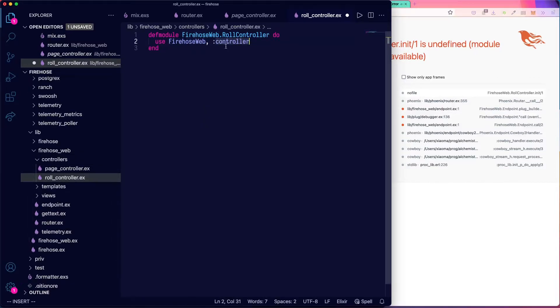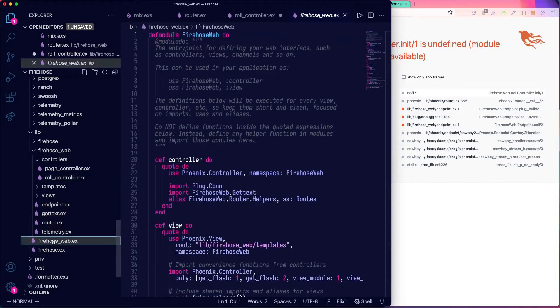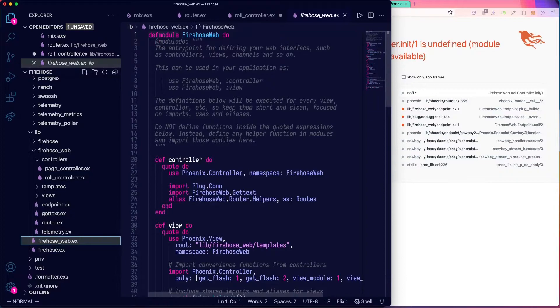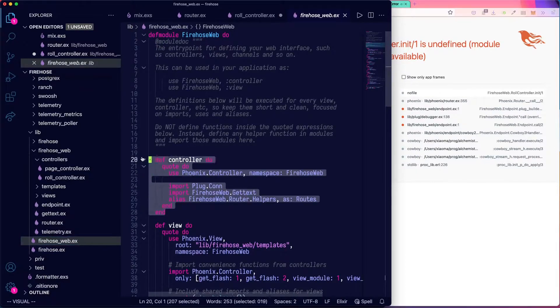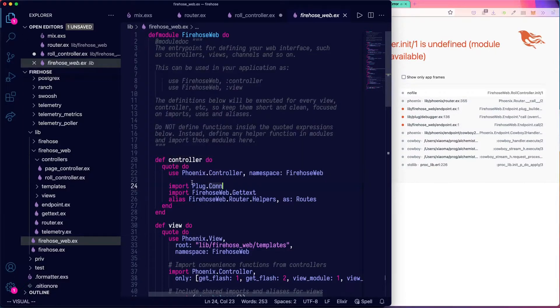This macro here pulls in a bunch of functionality from our firehose underscore web file. You can see all of this that's in controller gets pulled in. So basically, if we have that use firehose web controller.